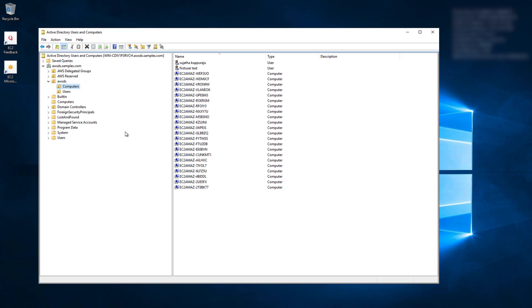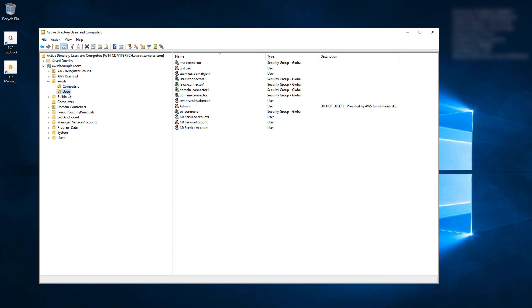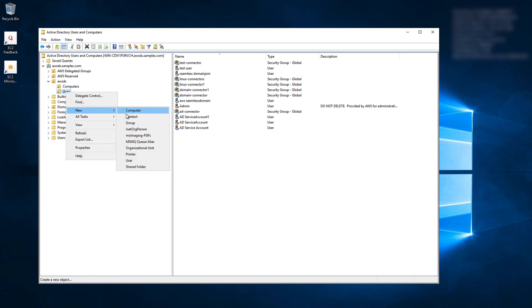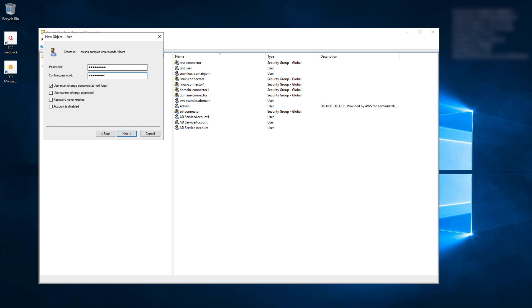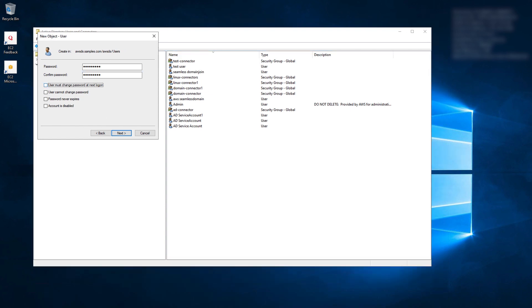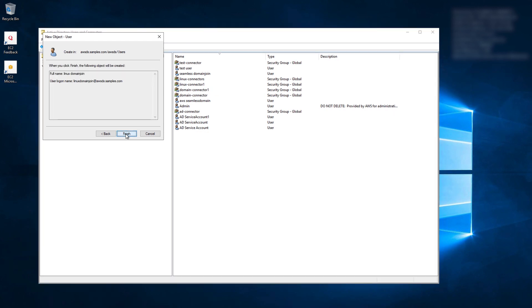Now, create a service account and assign that service account to this group. Right-click on Users, select New and User. Enter user account information and logon name. My user logon name is Linux Domain Join here. Select Next. Enter a strong password. Deselect the option User must change password at next login. Go Next and Finish.